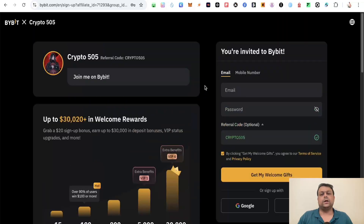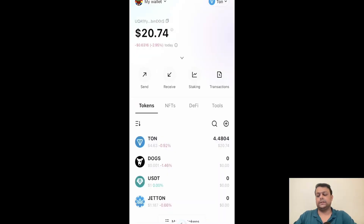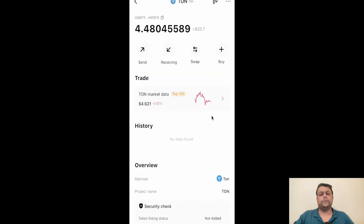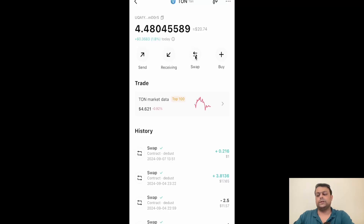Let's quickly go ahead and open the Bitget wallet app on the mobile phone. Once you are on the Bitget wallet, simply go ahead and click on 'Wallet' at the bottom right. As you can see, I have around 4.4 TON and we'll go ahead and convert some of this TON to USDT. Simply click on TON and over here you will need to click on 'Swap'. You'll be swapping TON coin on the TON network to USDT on the TON network.